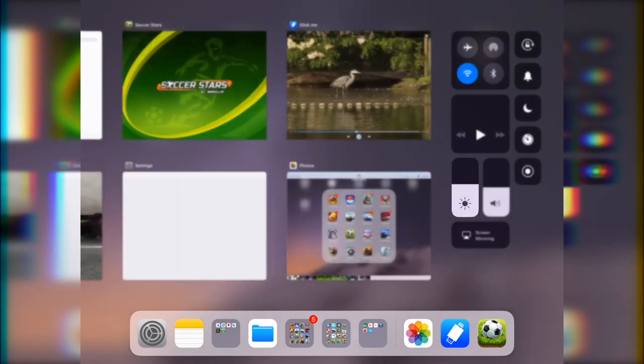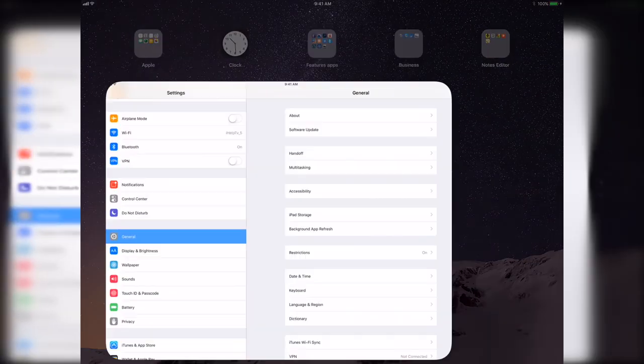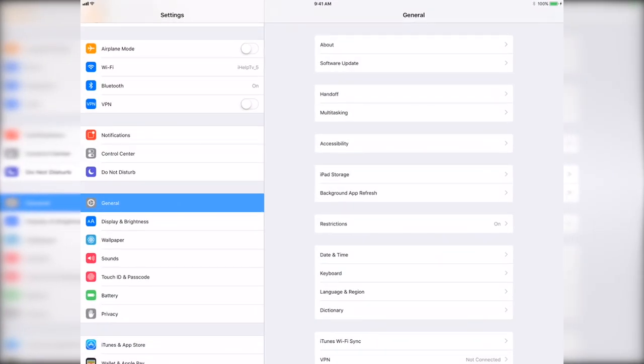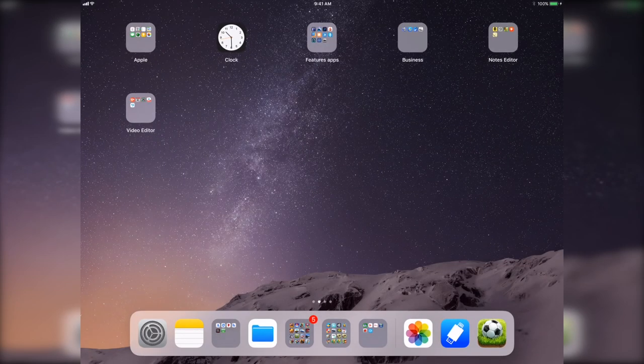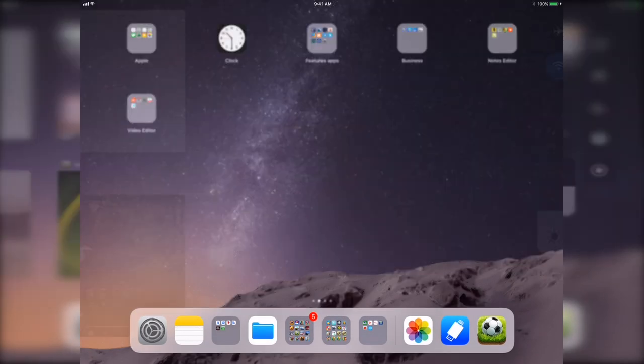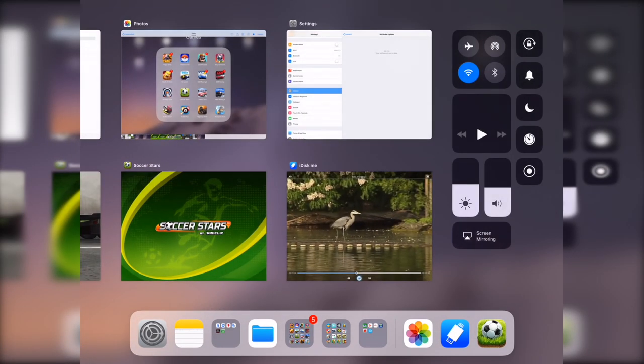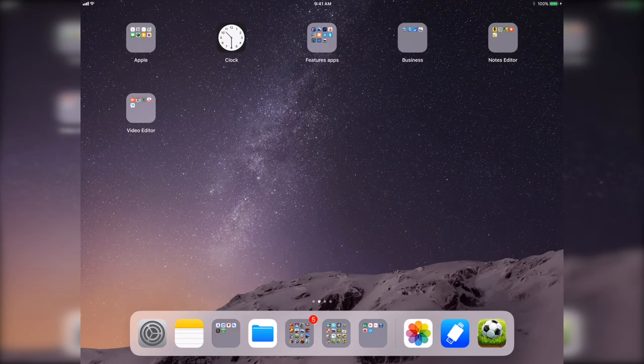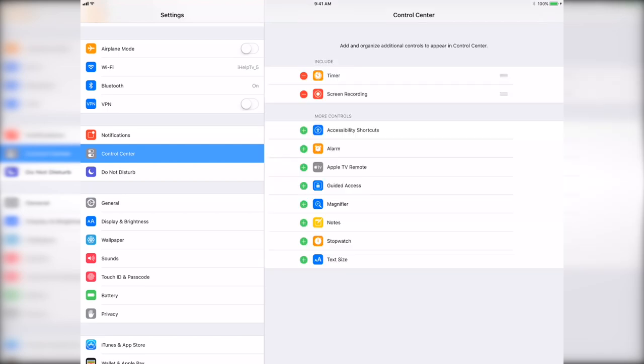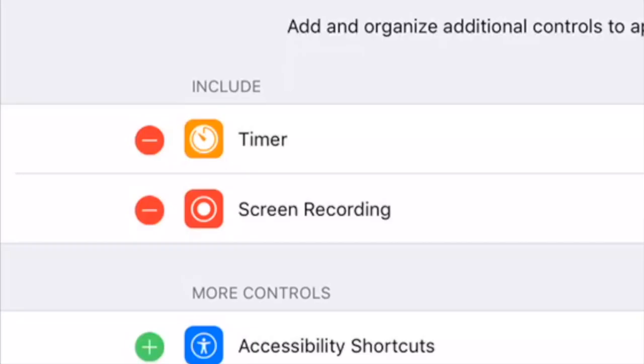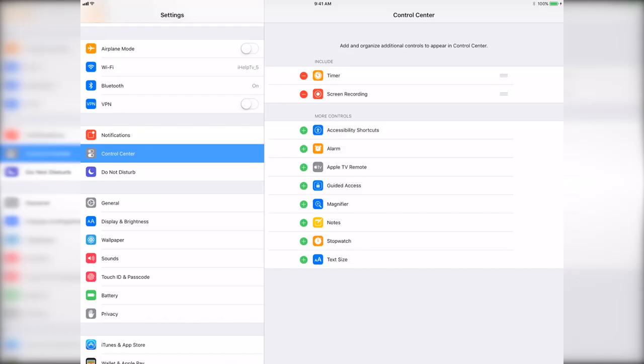As you see right now this control center is only on iOS 11. You can go to control center and over there you can see that there is screen recording app that is already built in. Let me just show you right now control center and as you see screen recording.